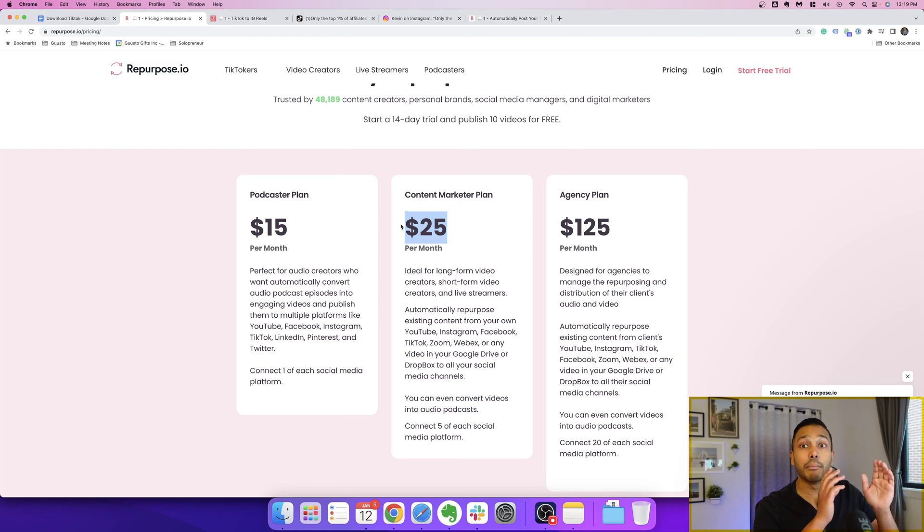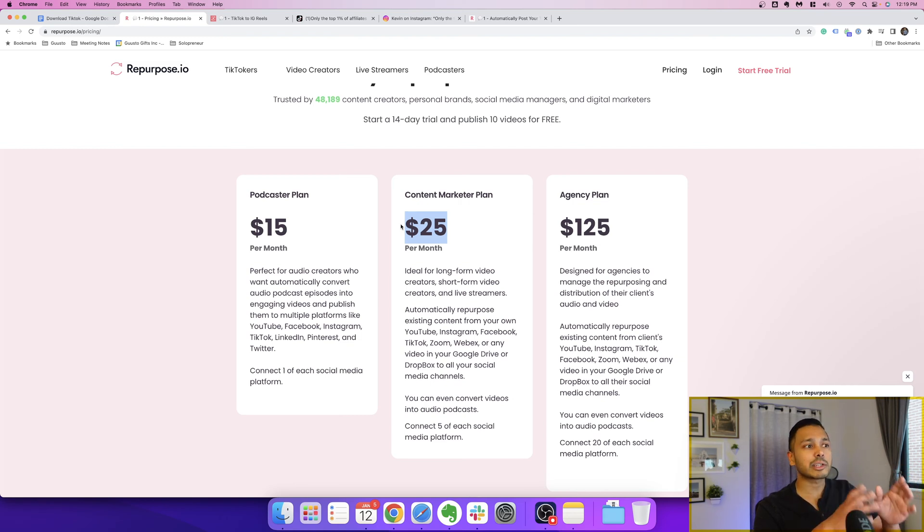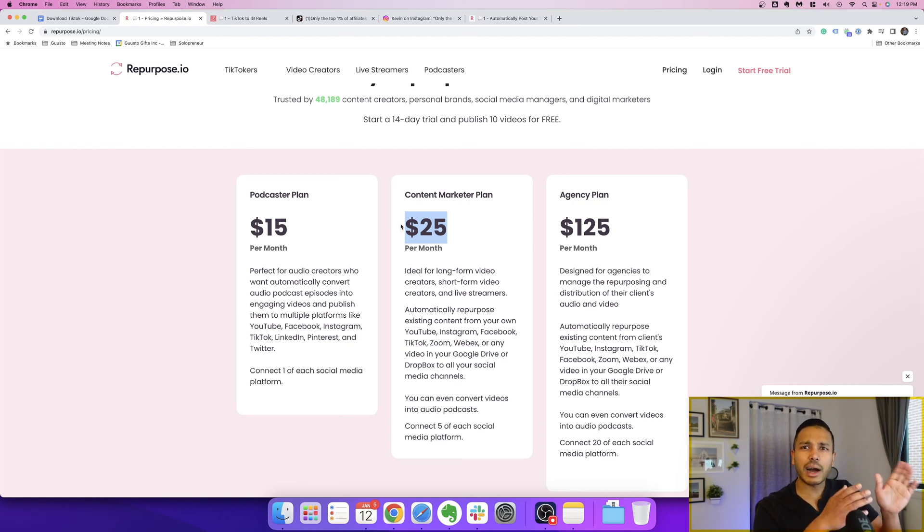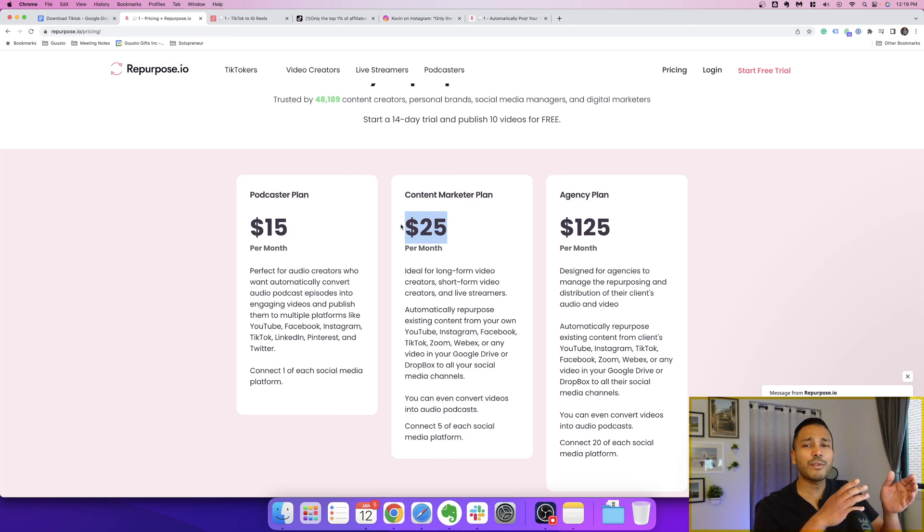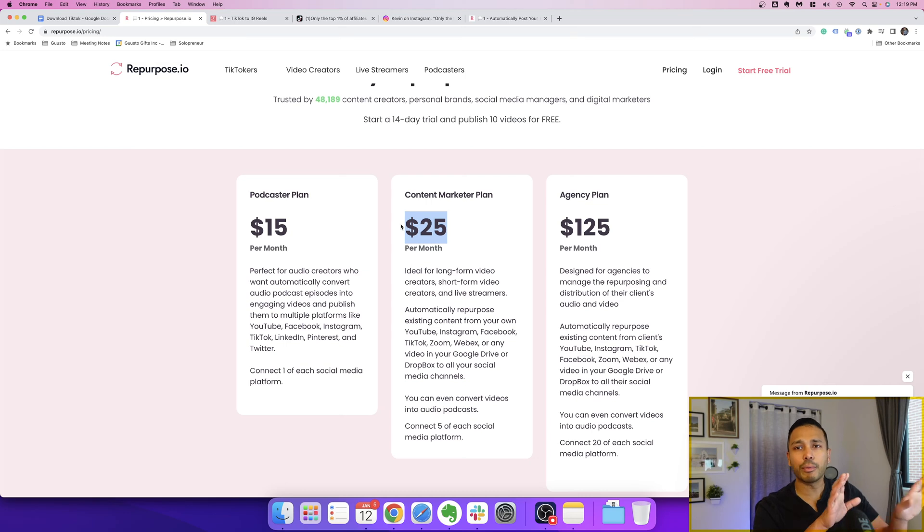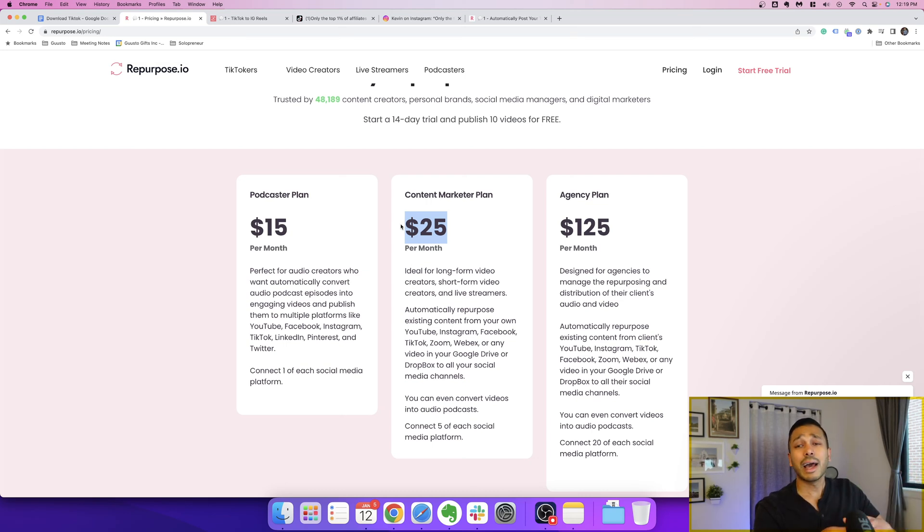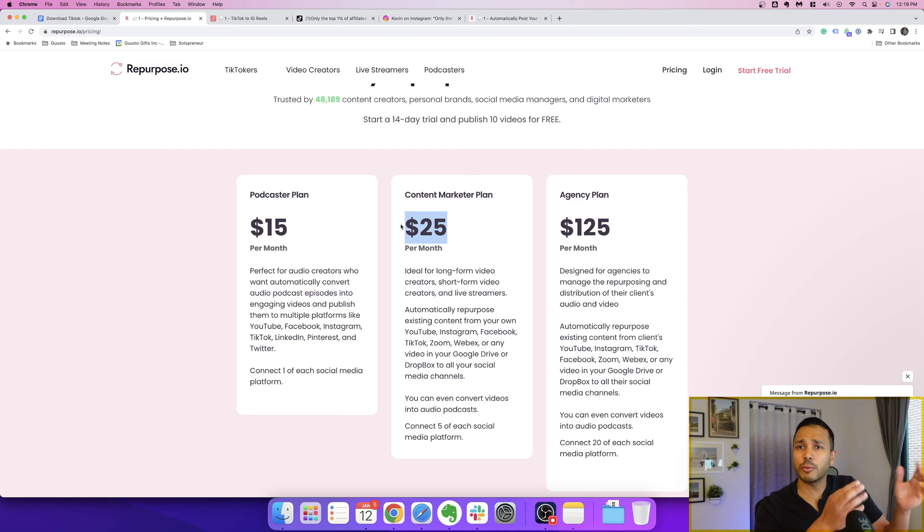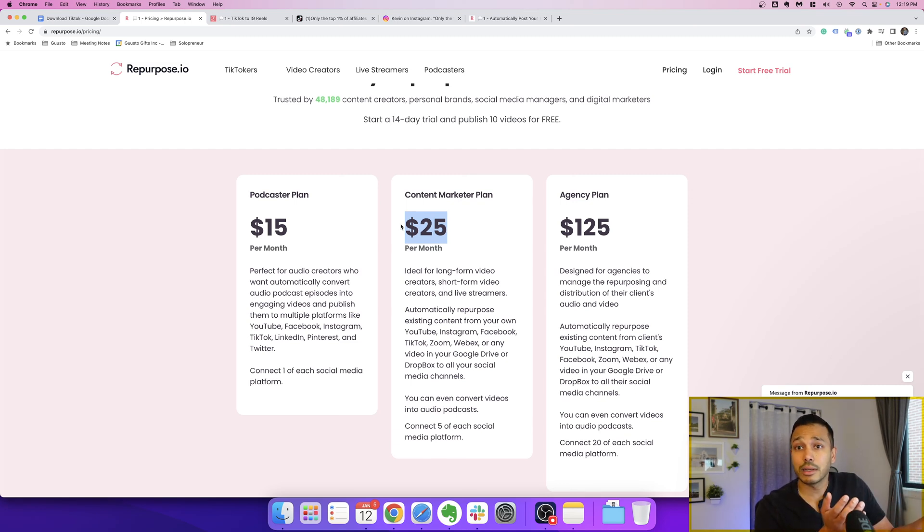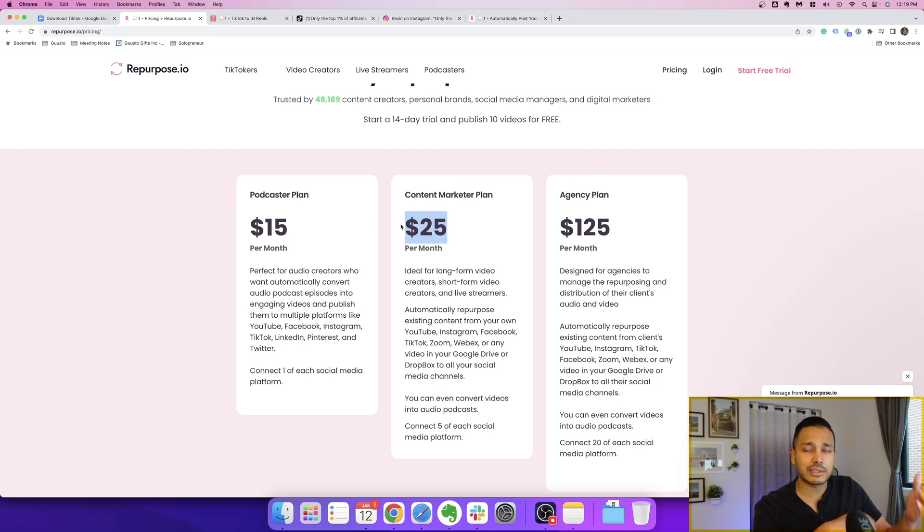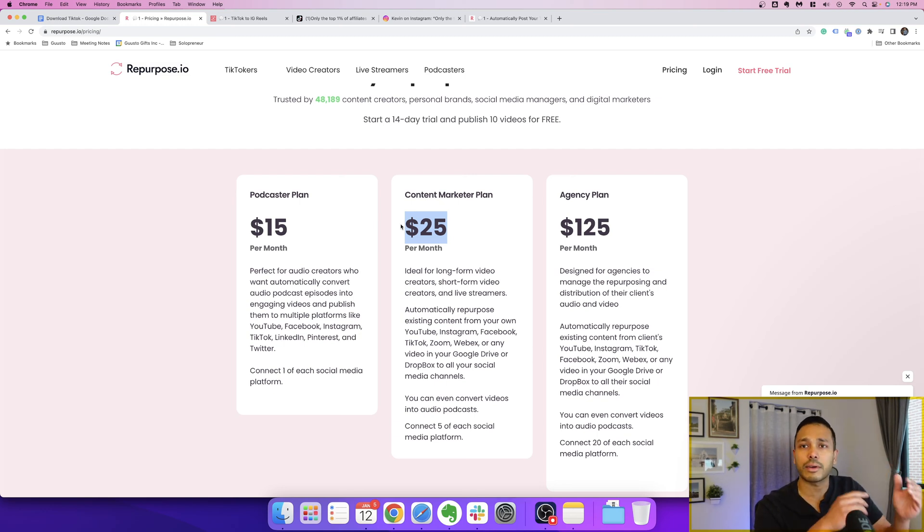In a month, you could rack up like 20, 30 hours of time spent posting from TikTok to these other platforms. So $25 a month is just a no-brainer for the time it's going to save you as an entrepreneur. And the reality is this: you probably won't rack up 20, 30 hours because let's be honest with ourselves, you're just not going to do it.